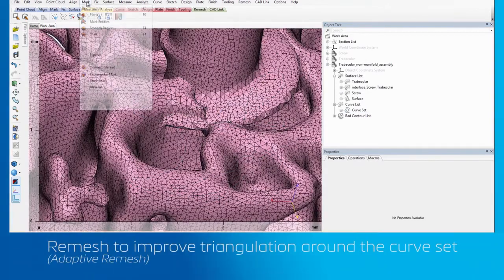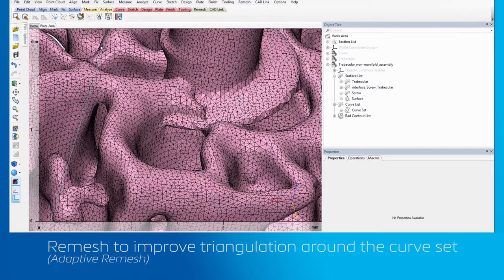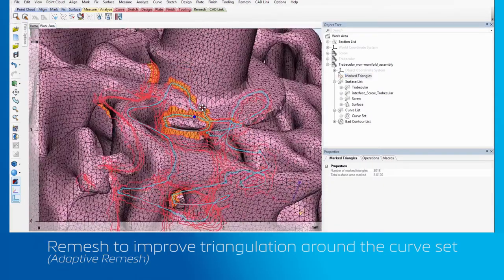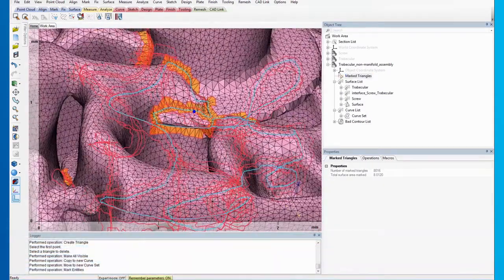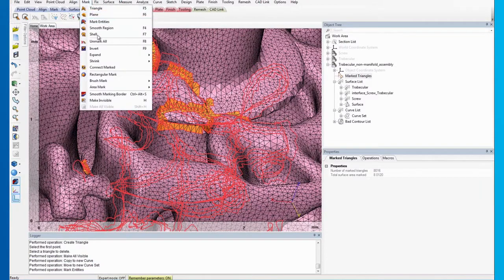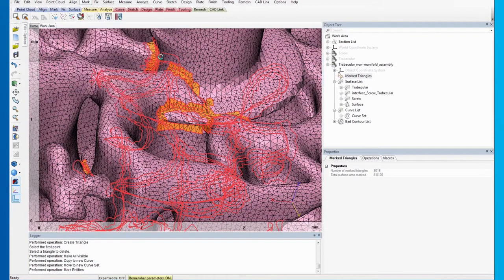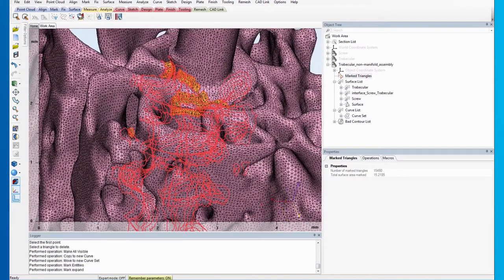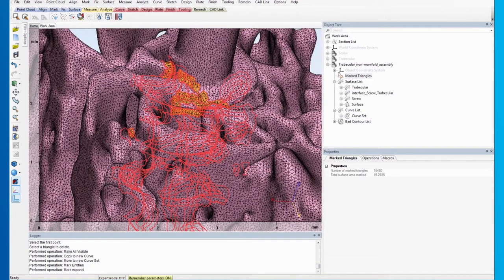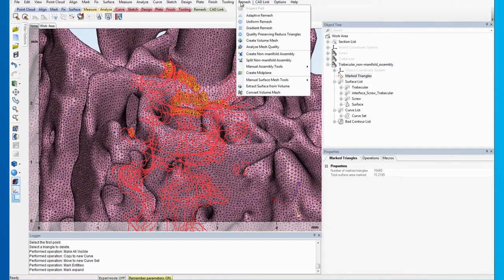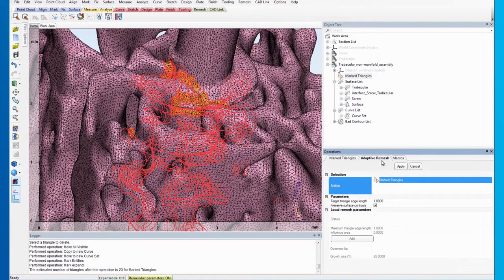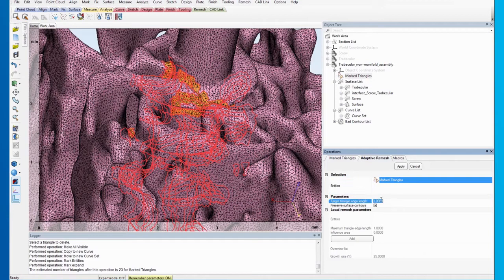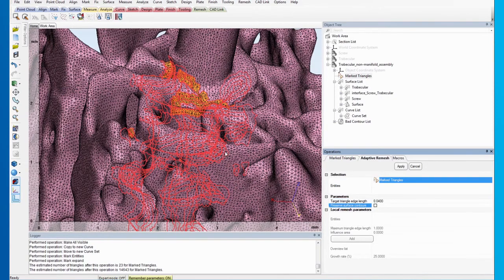To remesh the area, we select the newly created curve set. Now, we can see that the area of the curve is marked. Next, we expand the marked areas by selecting Expand operation. The next thing we need to do is to remesh the marked areas. Go to the Remesh menu and click on Adaptive Remesh.